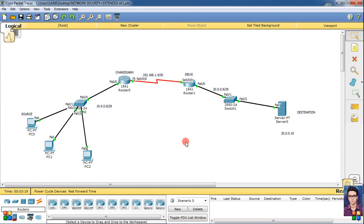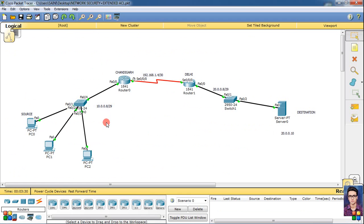Now we have to do extended ACL. You know extended ACL should be applied near to the source. So what is our source? Suppose this PC is the source. So this is the router.